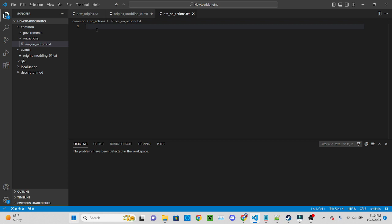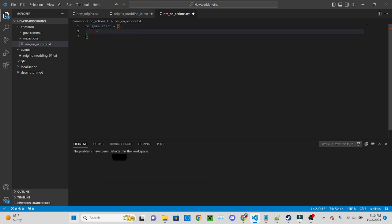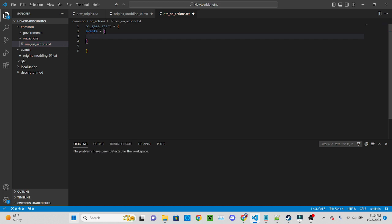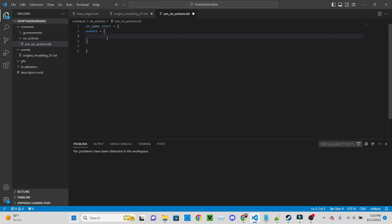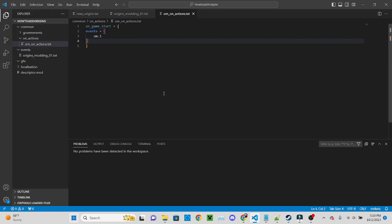And it should be on game start, events, and then we can just put in om1 and save it. And that should work.